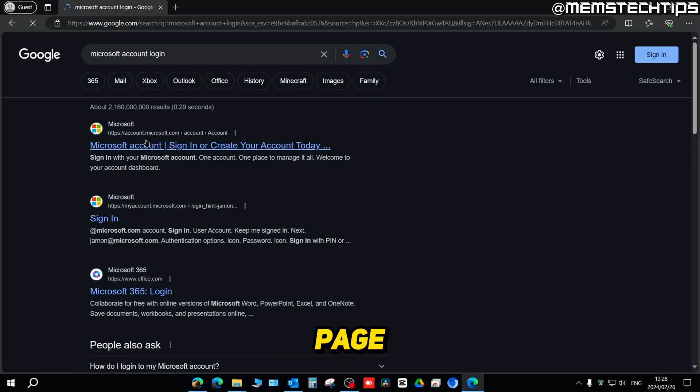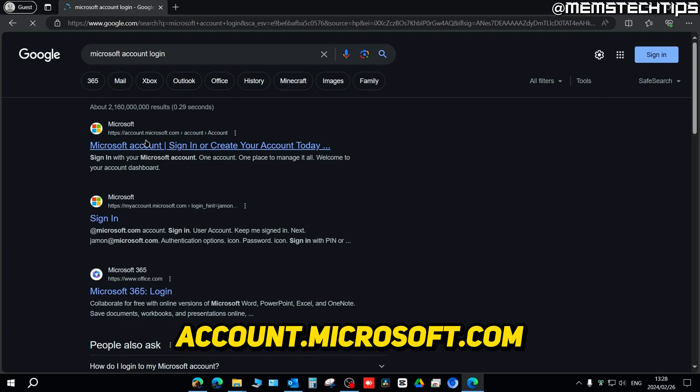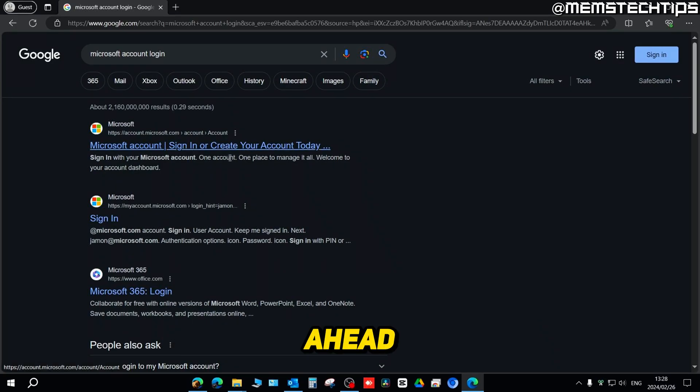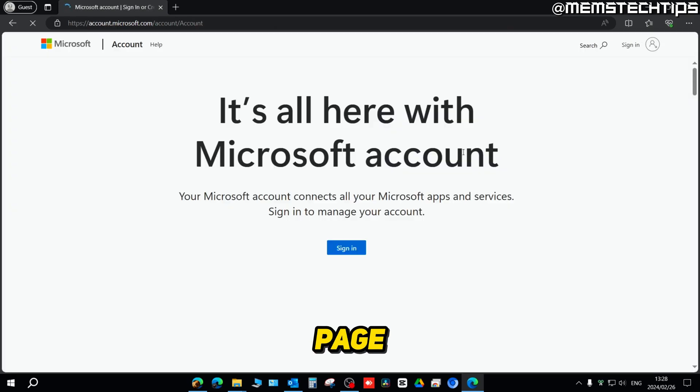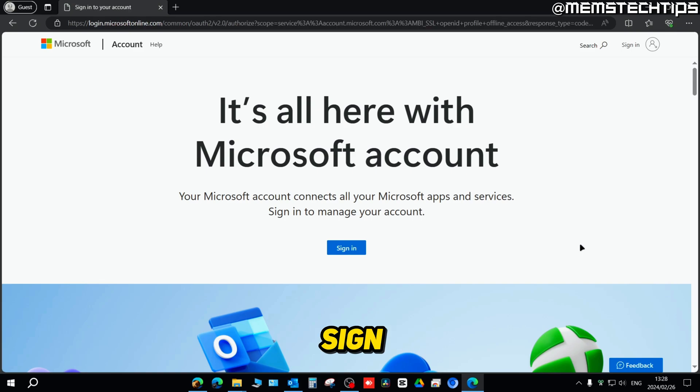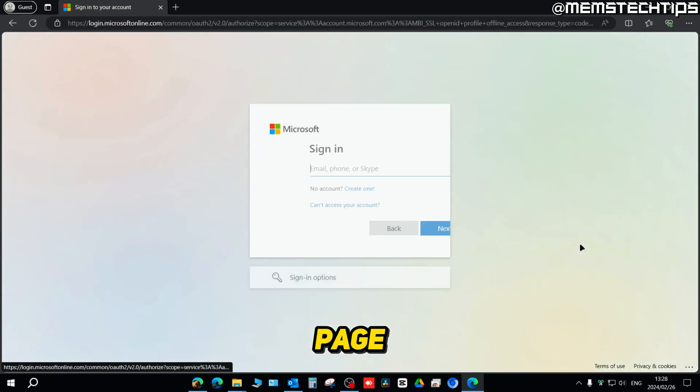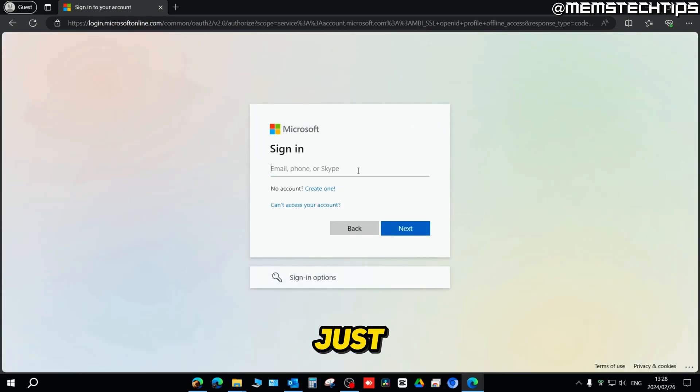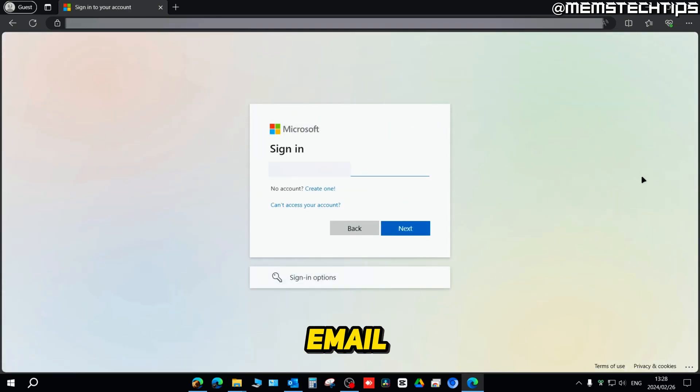You can go ahead and click on that. On the next page, just click on sign in to be redirected to the Microsoft sign-in page.